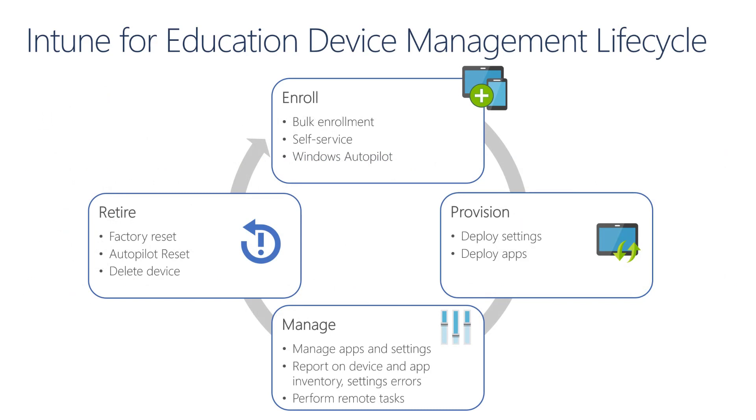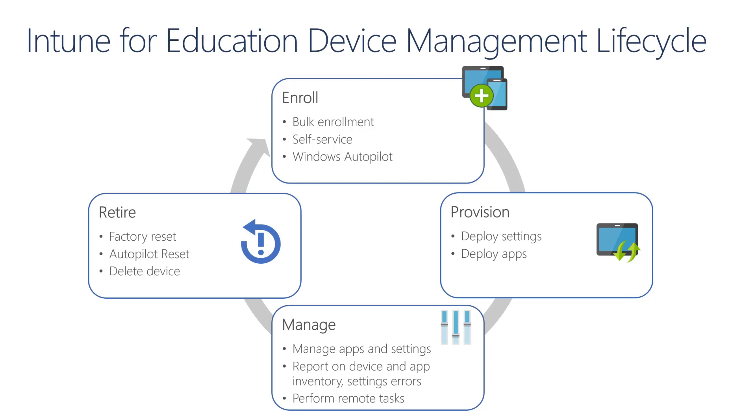With Intune for Education, we can manage our devices from the enrollment phase all the way to the retirement phase. With the enrollment, we can bulk enroll devices, or self-servicing, or maybe using Windows Autopilot. Through the provisioning phase, we need to deploy settings and applications, and then the management phases where really we need to maintain our devices, reporting and monitoring them, and eventually performing remote tasks. At the end of the lifecycle of our devices, we may need to retire, or maybe at the end of a term or a semester, we may just need to factory reset them.